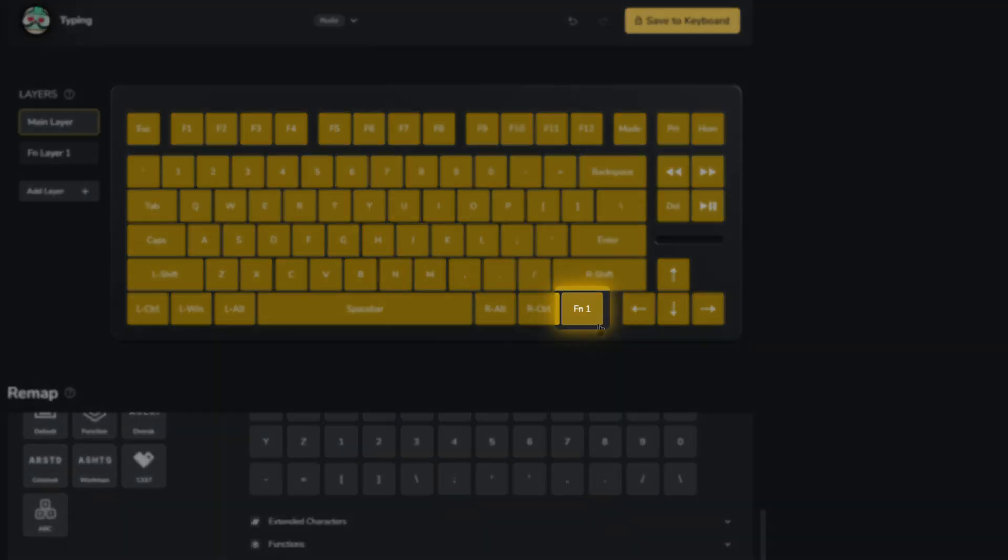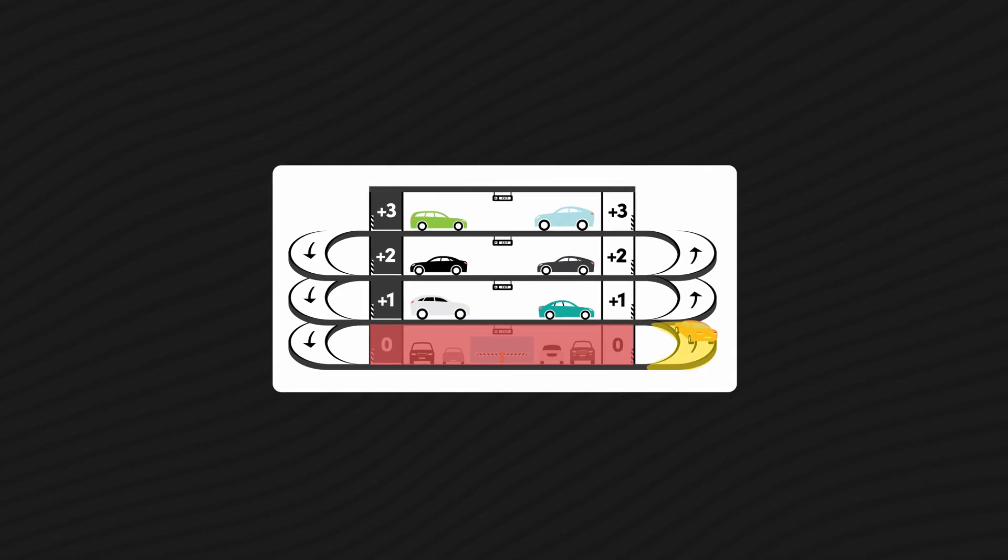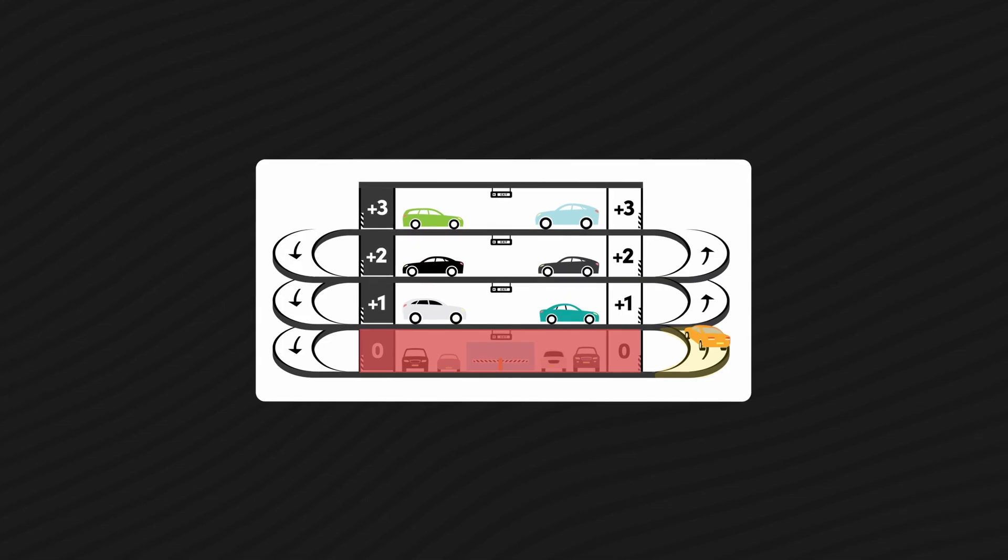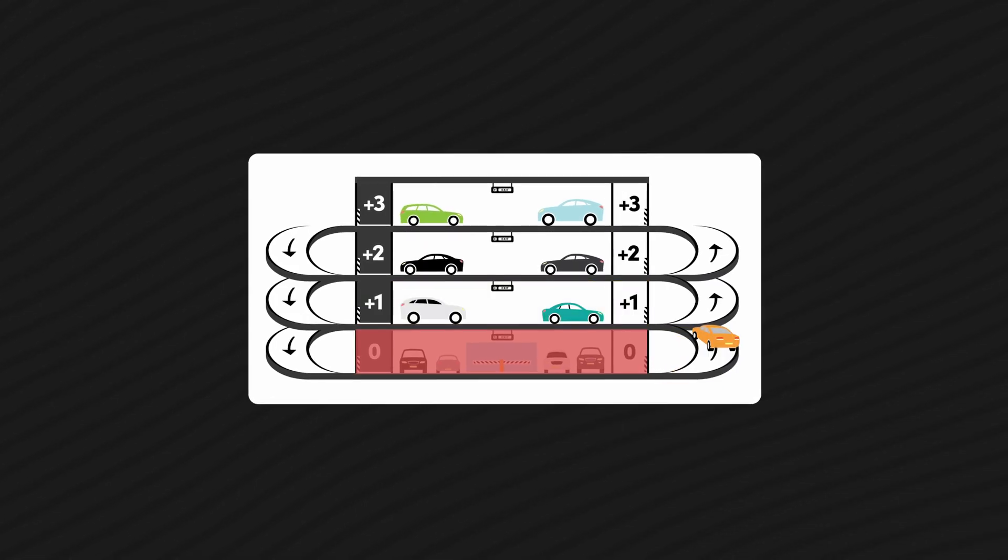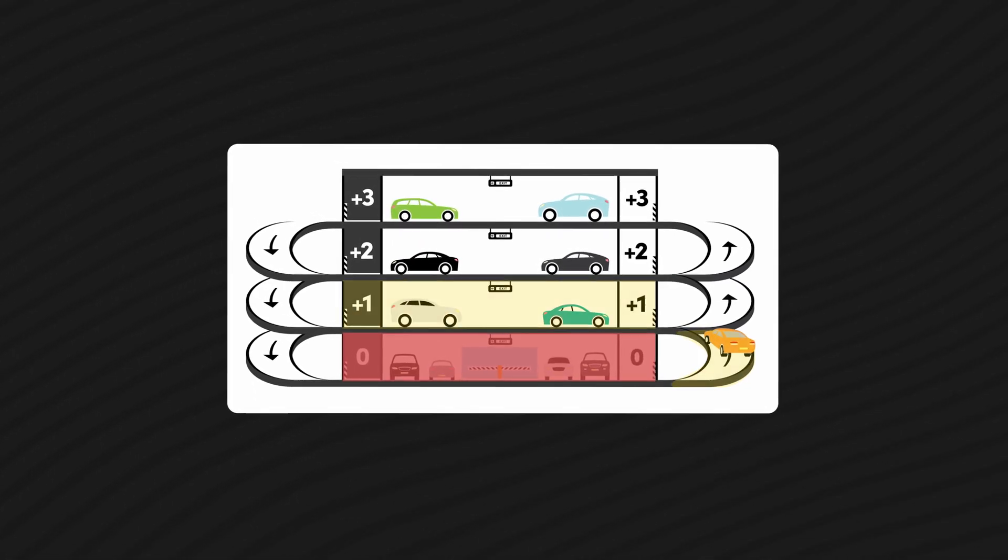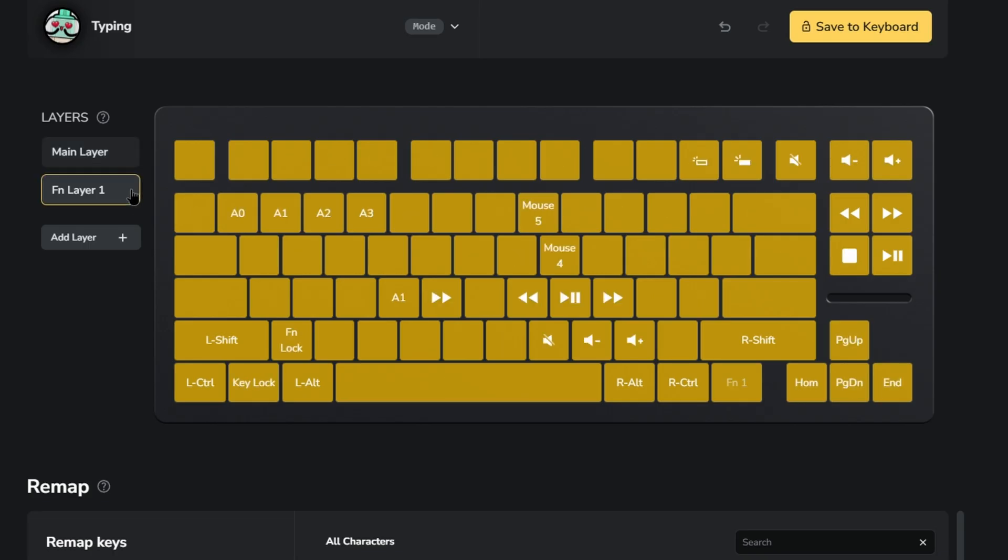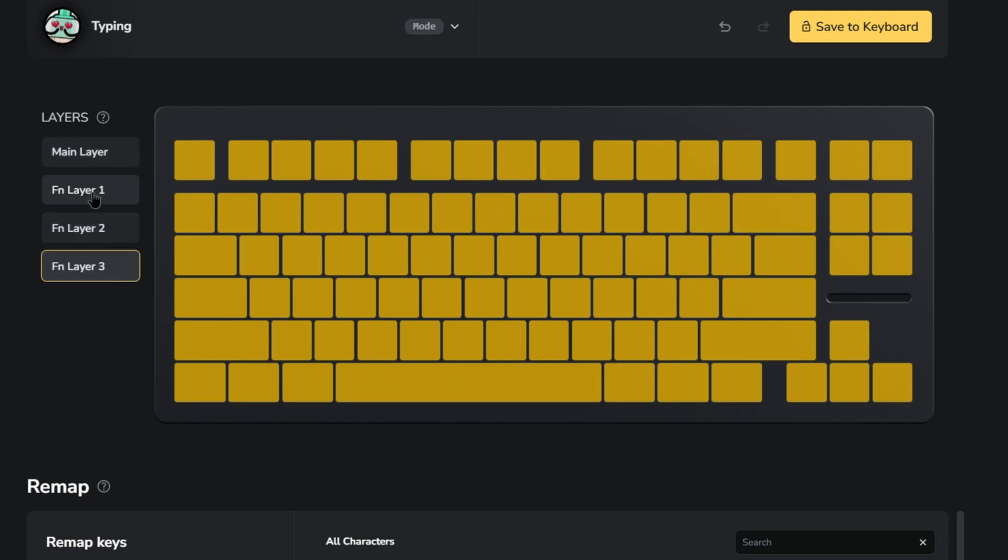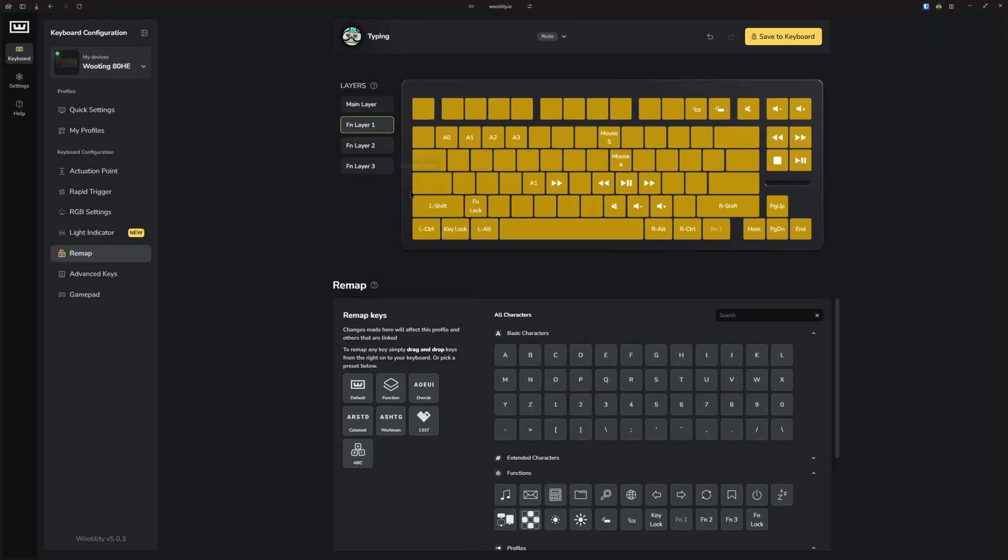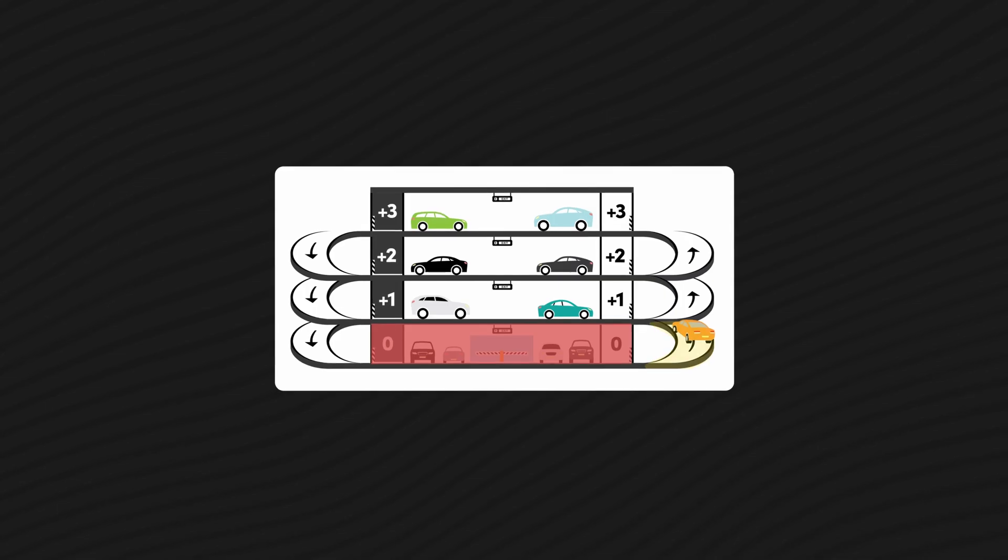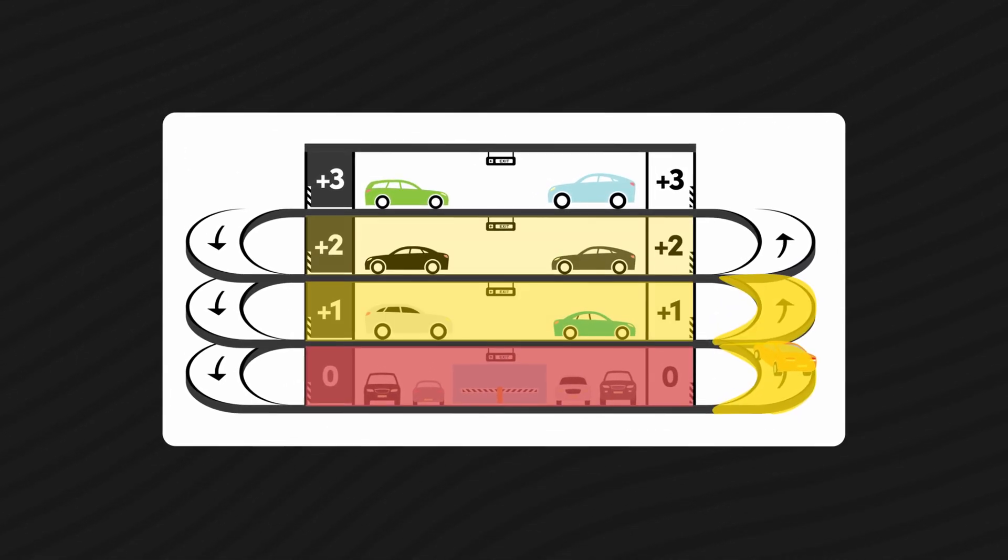Otherwise, there's no connection between them. Just like you need a ramp to go to the next parking level in the parking garage, you need an FN button to reach the next function layer. Once you hold down the FN1 button, you'll access your FN layer. And when you release it, you'll return to your main layer. If you create three FN layers, you can even assign FN buttons within each layer, effectively linking them like multiple ramps in a parking garage.